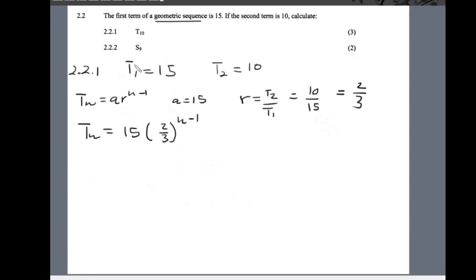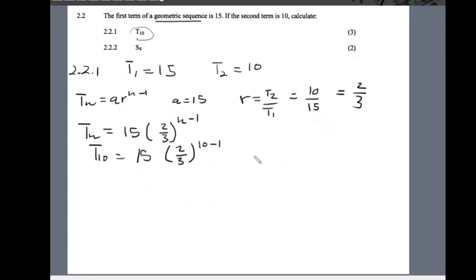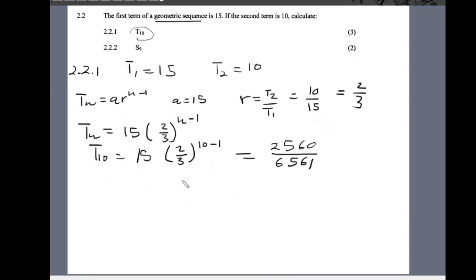Now that we have the formula for tn, we calculate t10 by substituting n = 10. Punching this into the calculator gives t10 = 2560/6561. You can also write it in decimal form rounded to two decimal places.